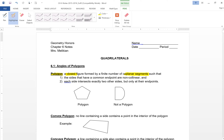That's key — it's formed by segments, not curves, such that the sides that have a common endpoint are non-collinear. So two sides of a polygon are never collinear; they have to be non-collinear, bent at an angle. Each side intersects exactly two other sides, but only at their endpoints.